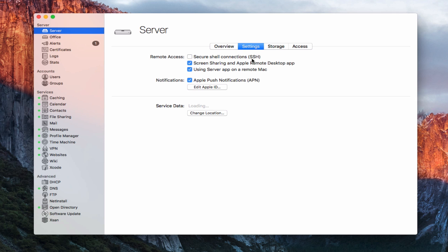I would only use this if you really wanted to use an FTP type of setup and you wanted it to be secure and needed it to be secure. That's the only time I would use this. Otherwise, I wouldn't bother turning it on.